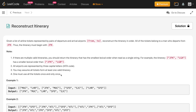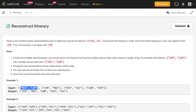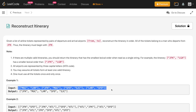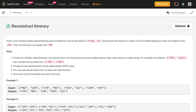Let us consider one example first. We are given a list of pairs — there is an airport MUC and an airport LHR, and there is a direct flight from MUC to LHR. Similarly there is a direct flight from JFK to MUC. If you consider these airports as nodes and each pair as a directed edge, you get a graph, and we basically have to return the Eulerian path of that graph.